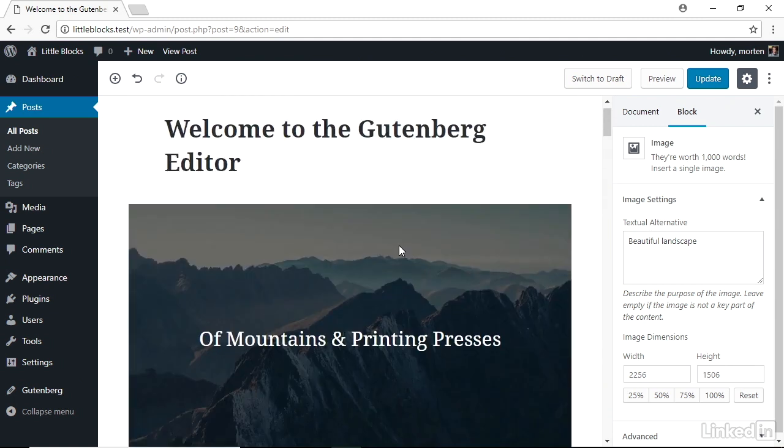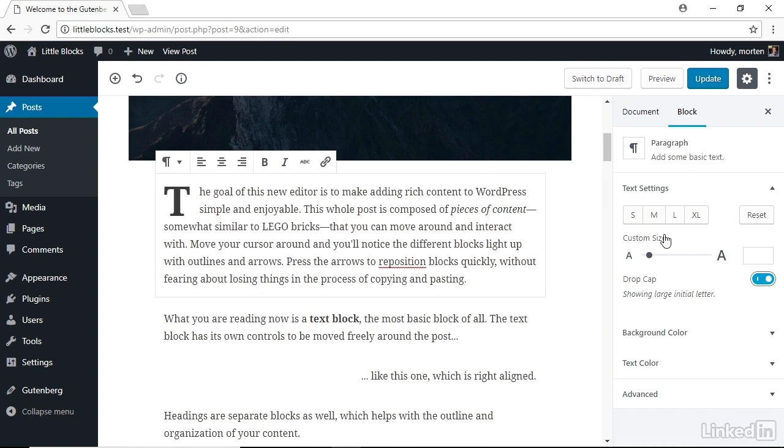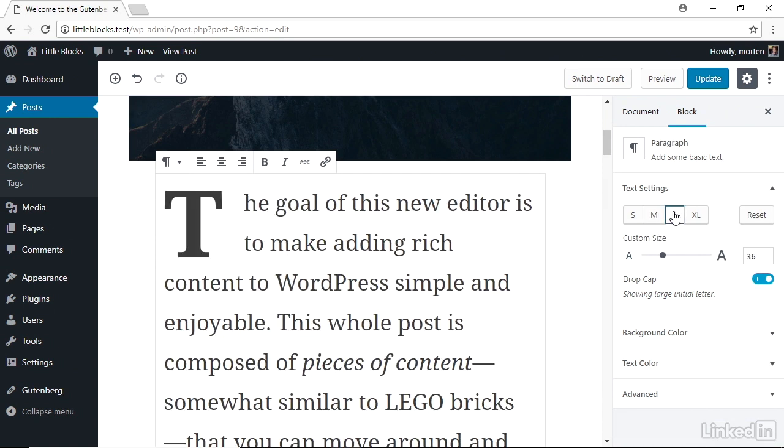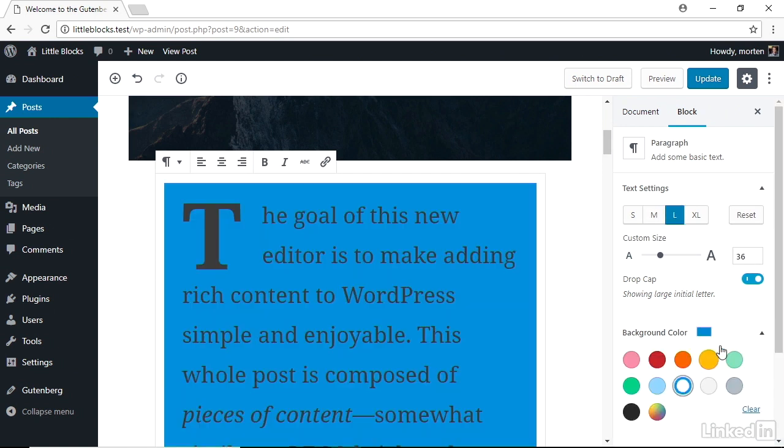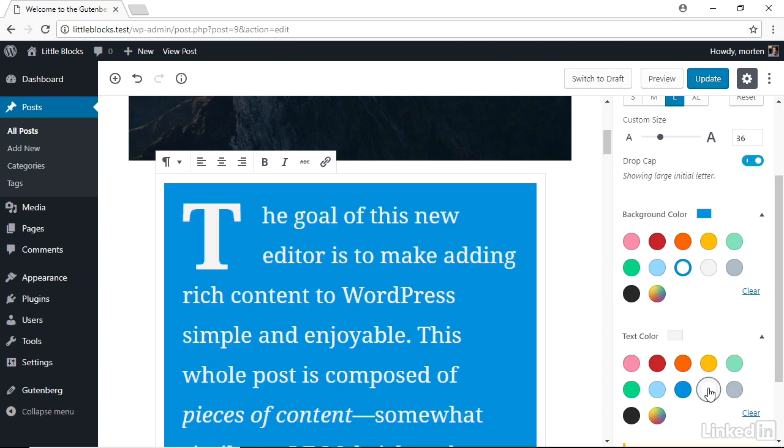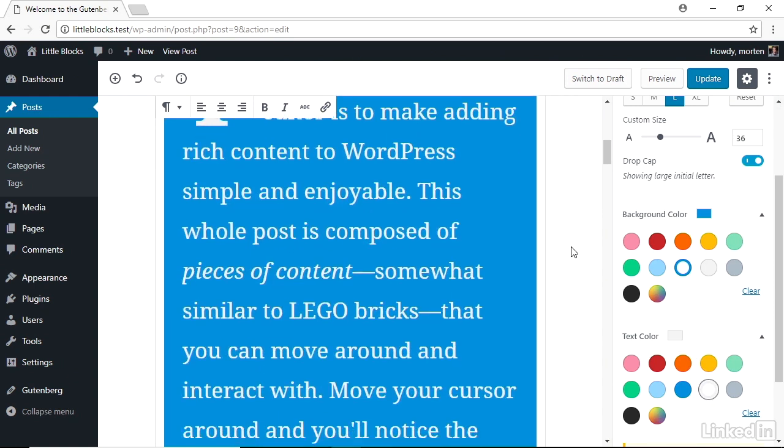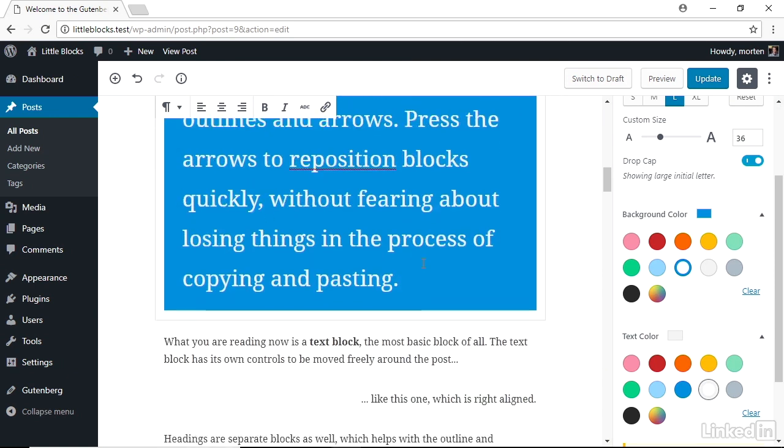That means you can select the paragraph and give it a drop cap or some bigger font, maybe a background color and change the text color as well. And when you do, it only applies to that one block you're working with.